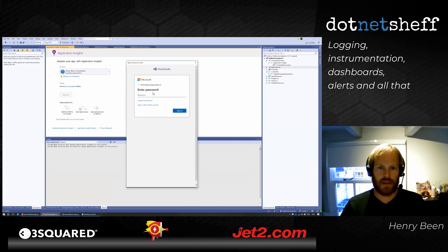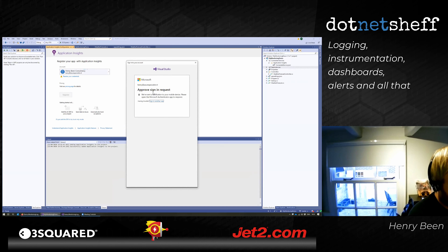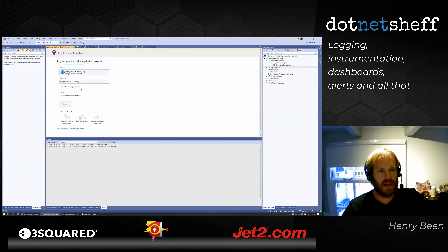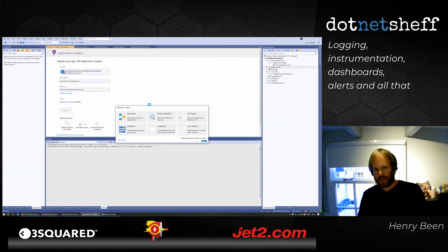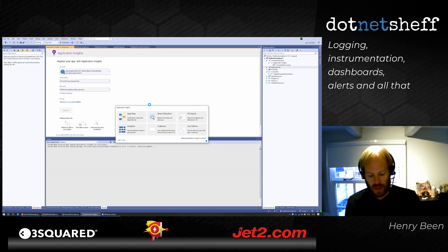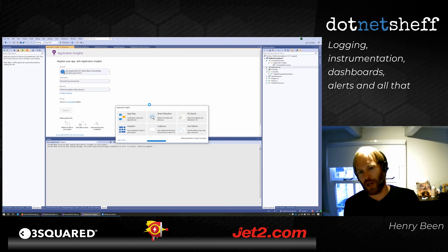I need to log in again due to multi-factor authentication. Once authenticated, I select my subscription, create a new resource group, and hit register. What this does: it adds the Application Insights NuGet package to my csproj, and gets the instrumentation key out of Application Insights — think of that as an API key to send data in and ensure others cannot do the same.